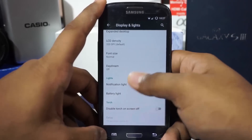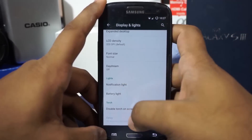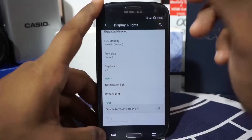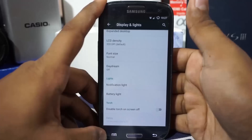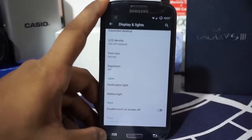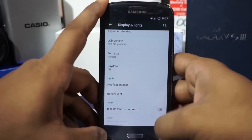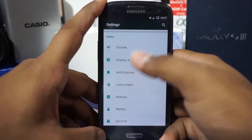There's also a disable torch on screen-off option — when the screen is off, any enabled torch will turn off automatically. You can enable or disable that depending on your preferences.